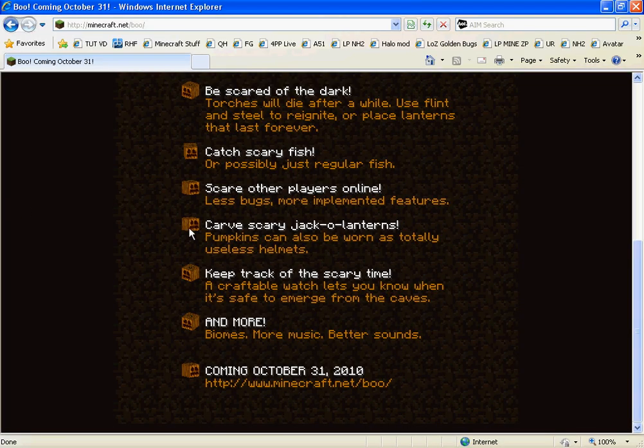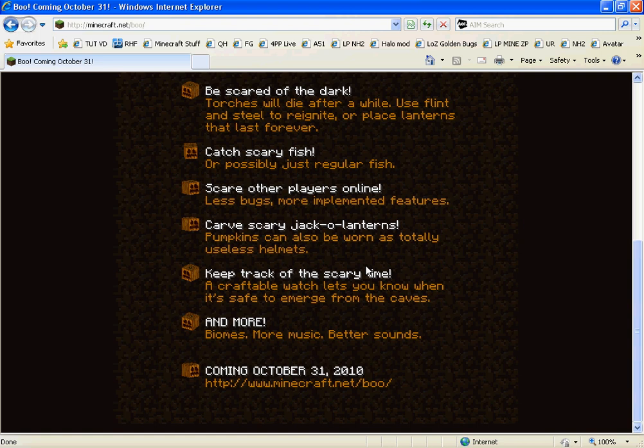Carve scary - okay. Keep track of the scary time. A craftable clock lets you know when it is safe to emerge from the caves. That would be pretty useful. You know, some time to go by. Not bad, not bad.